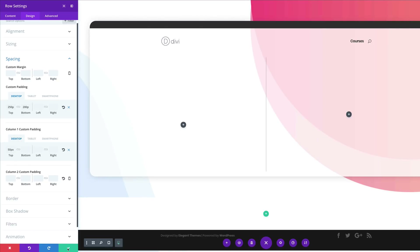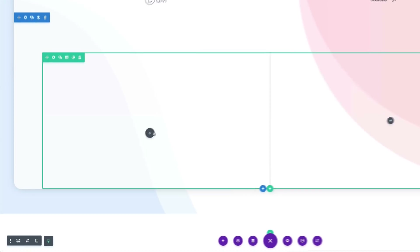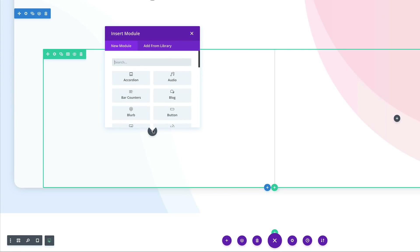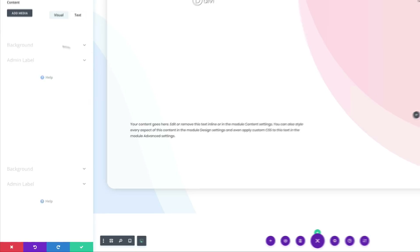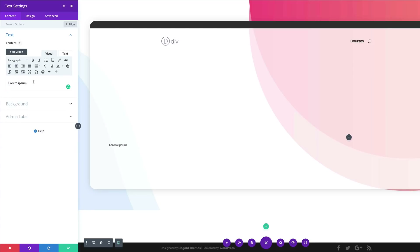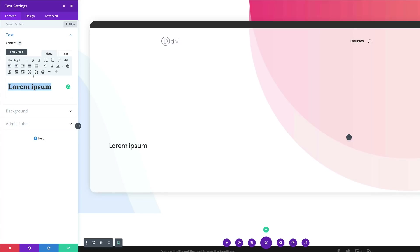Now let's move on to column one padding. Add 50 to the top, then for the tablet and smartphone set this to zero. Click the responsive icon, go to the Tablet tab and set to zero, and zero for the smartphone as well. Now let's go ahead and add all our content — in the first column, add a Text module and add a heading text.